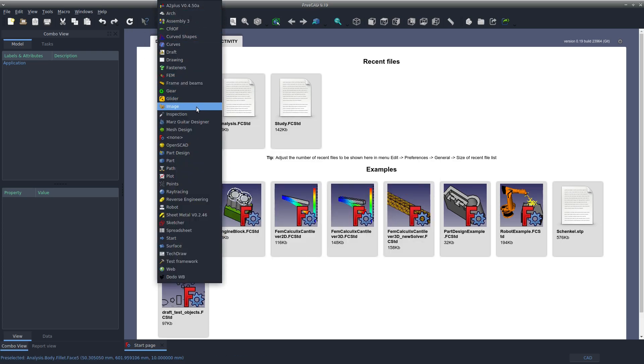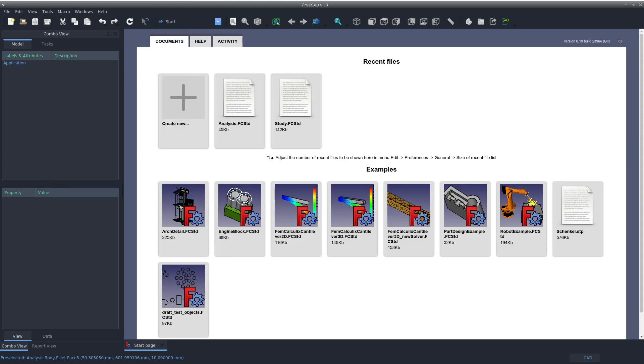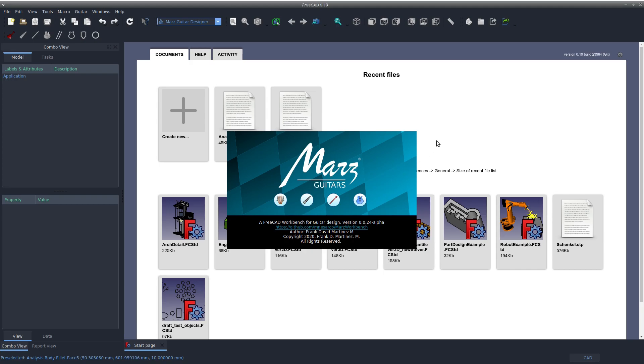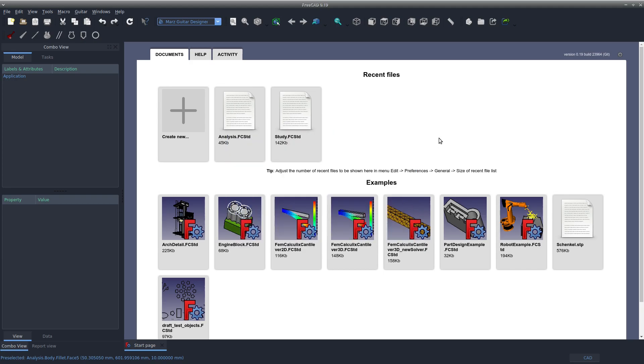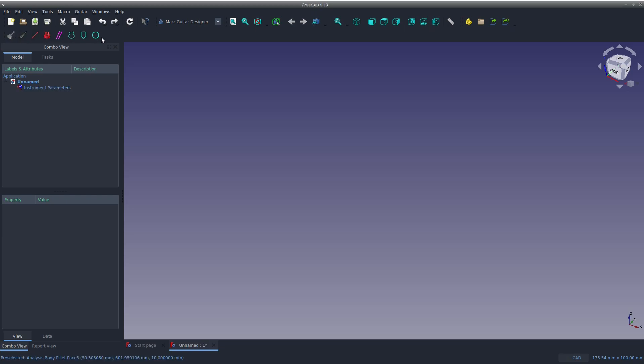This is what the Mars Guitar Workbench looks like. I'll create a new document now. We have several options up here. The first option we need to choose is Create an Instrument, and then all these other options start to come about.